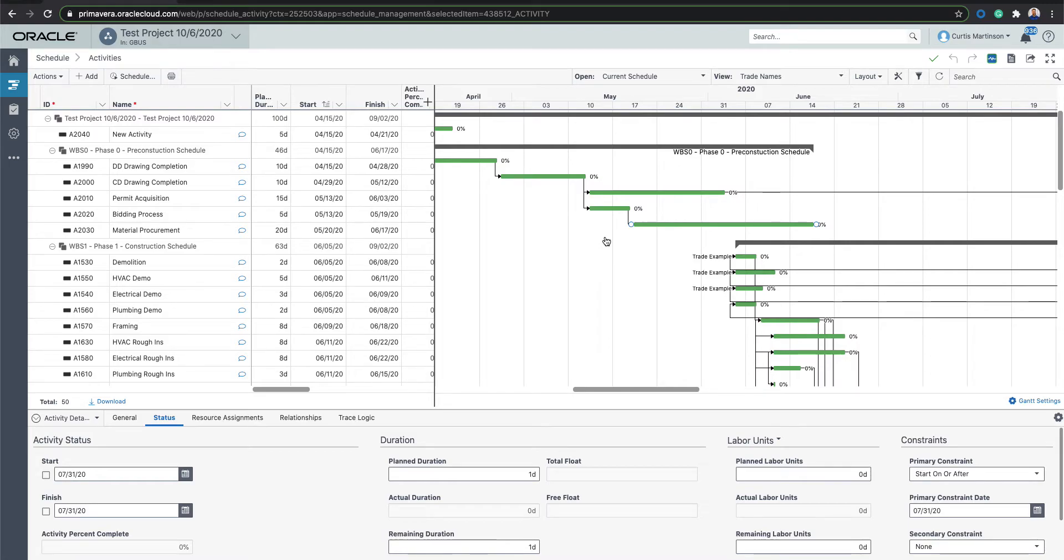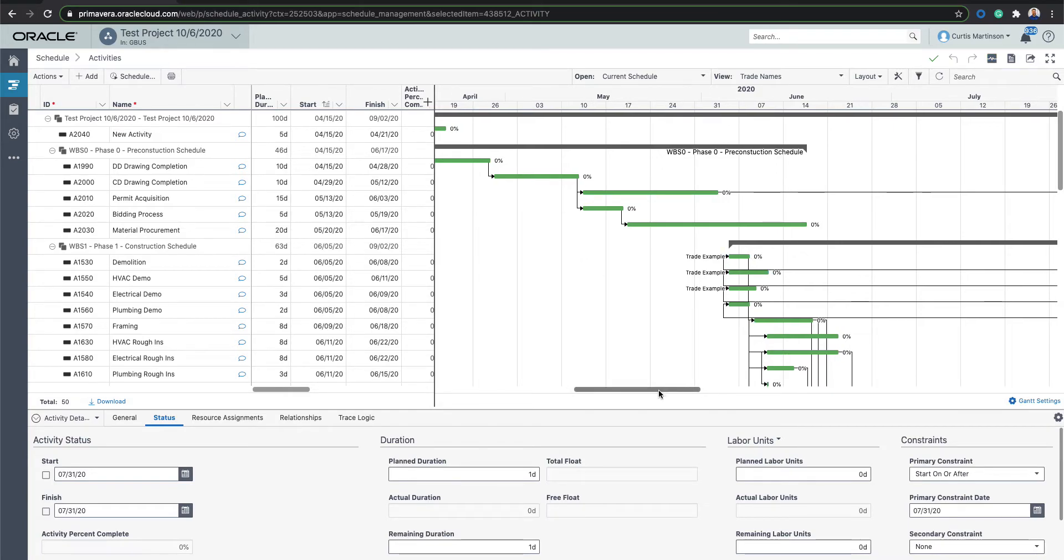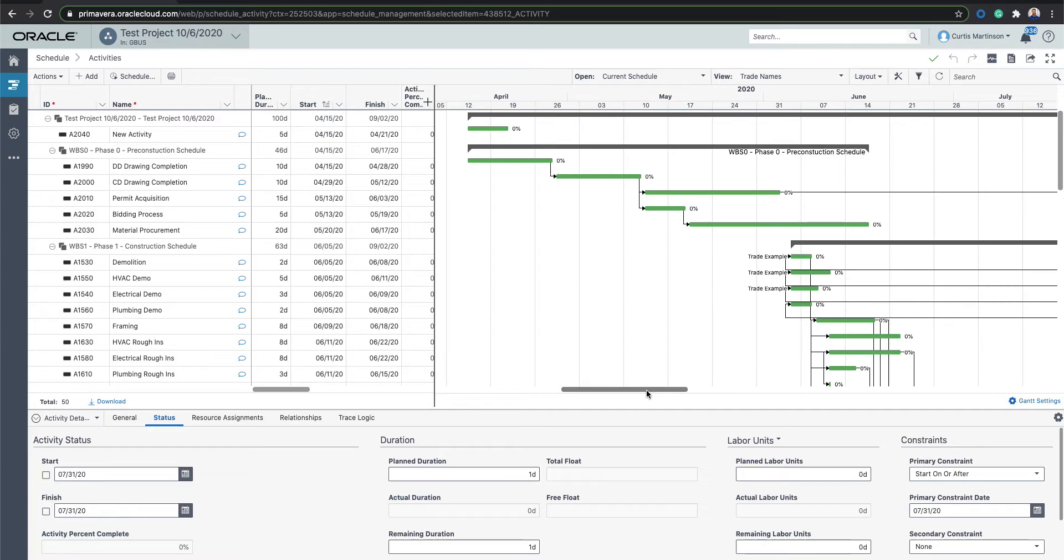Hey team, Curtis here with another quick tip video for you in Primavera. Today we're going to talk a little bit about a cool feature called the Schedule Health Check.